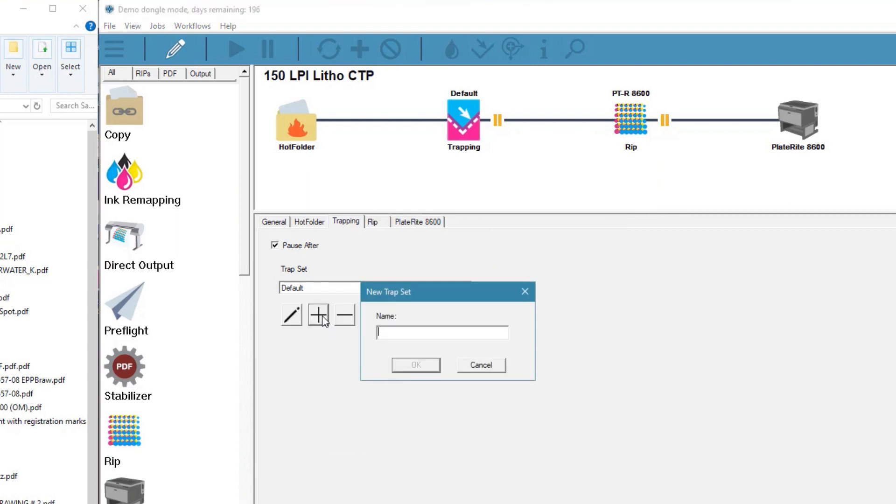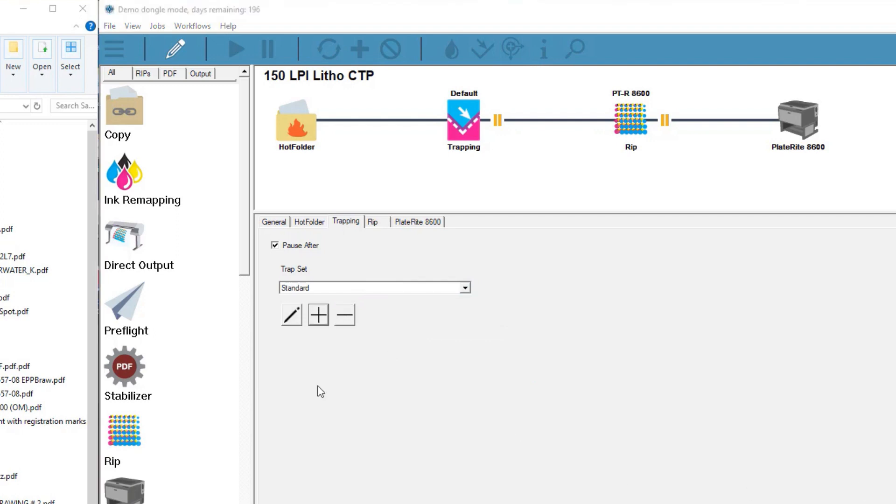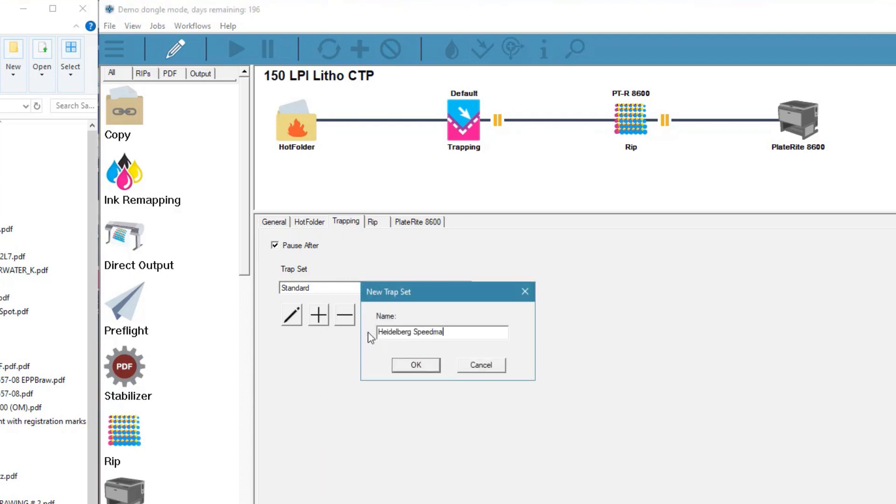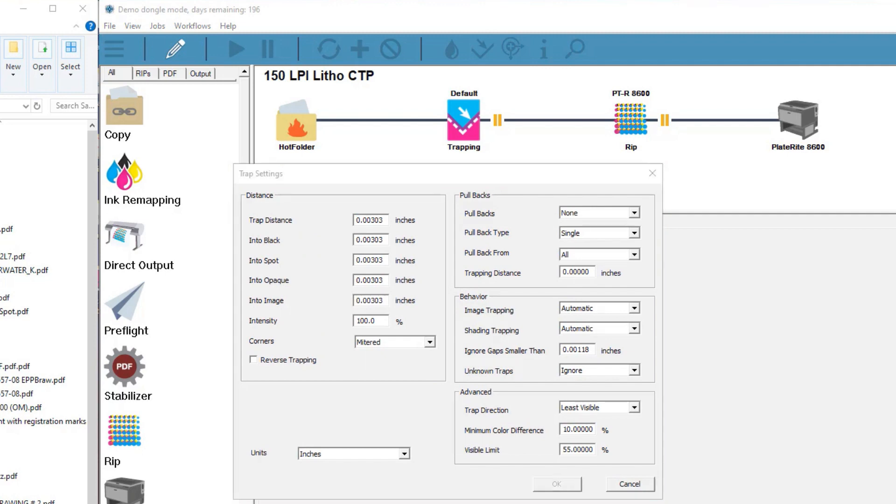The plus icon allows us to create a new trap setting and the minus icon lets us delete a setting. Let's create a new IntelliTrap setting. After giving the new setting a descriptive name, you see the various selections in the IntelliTrap window. They are divided into distance, pullbacks, behaviors, and advanced options.